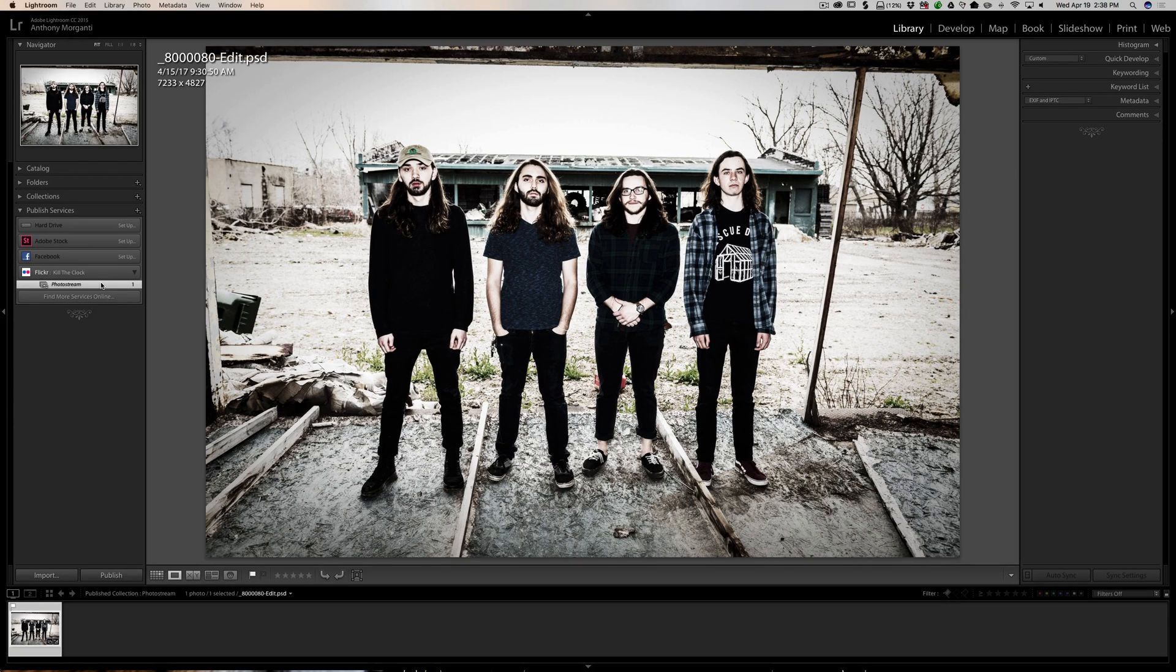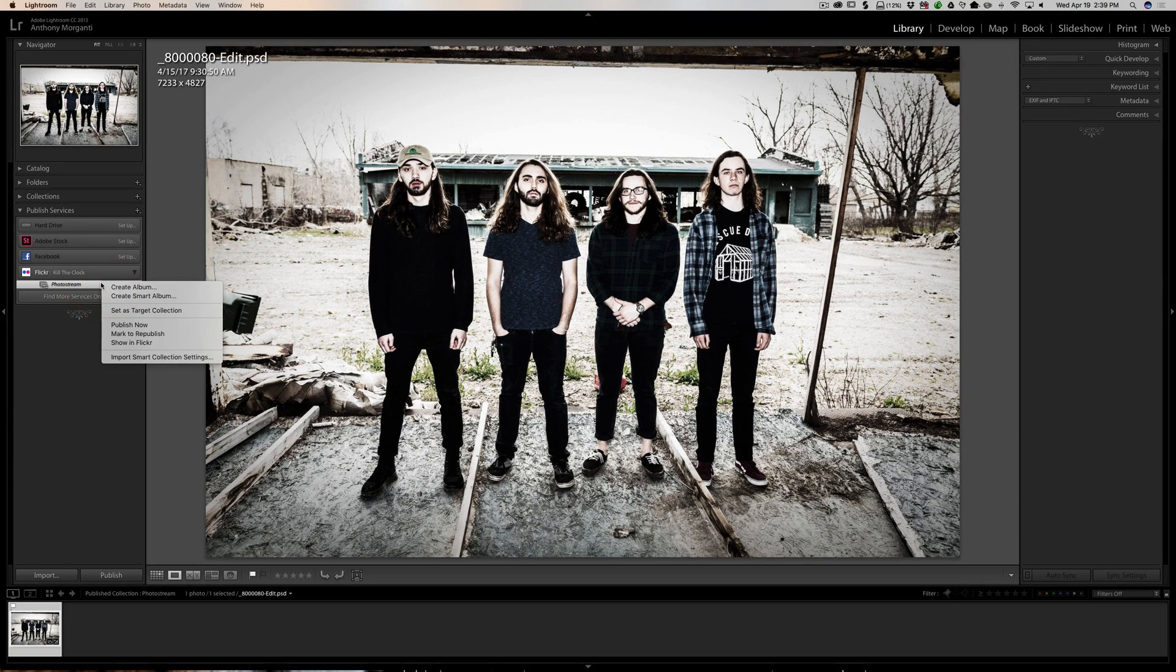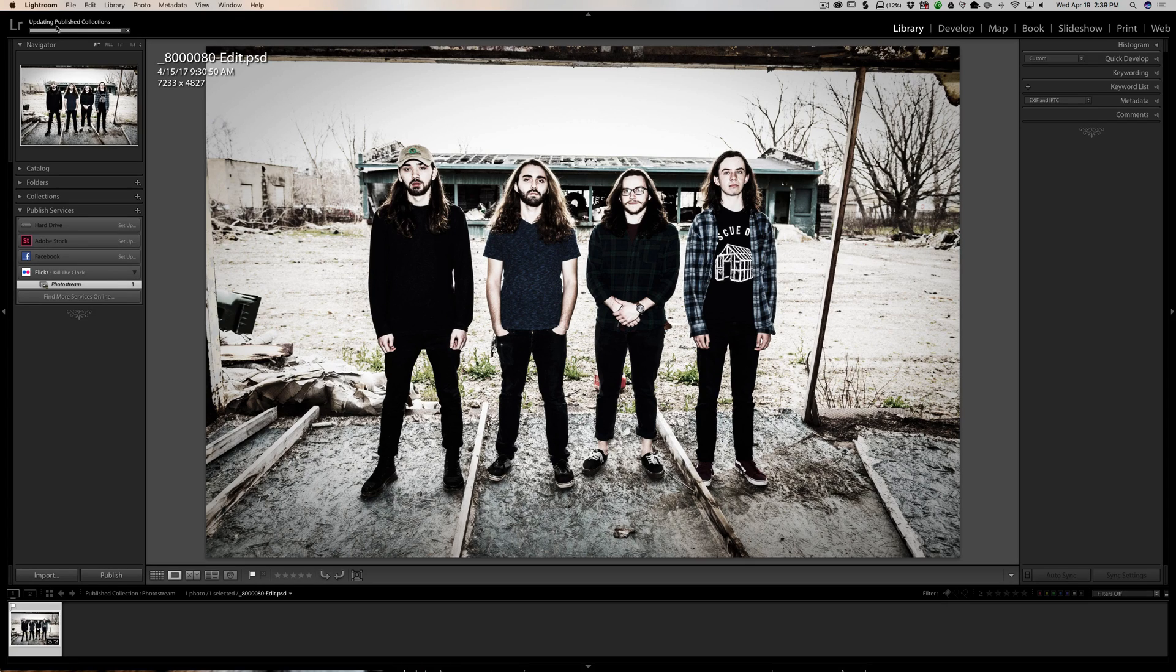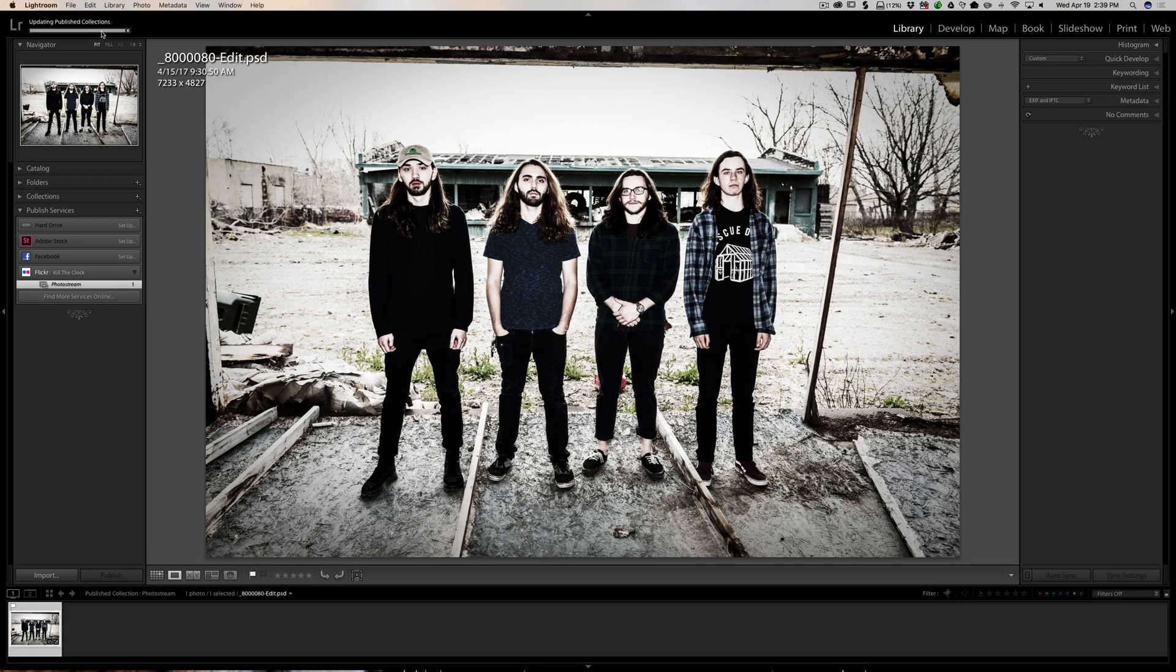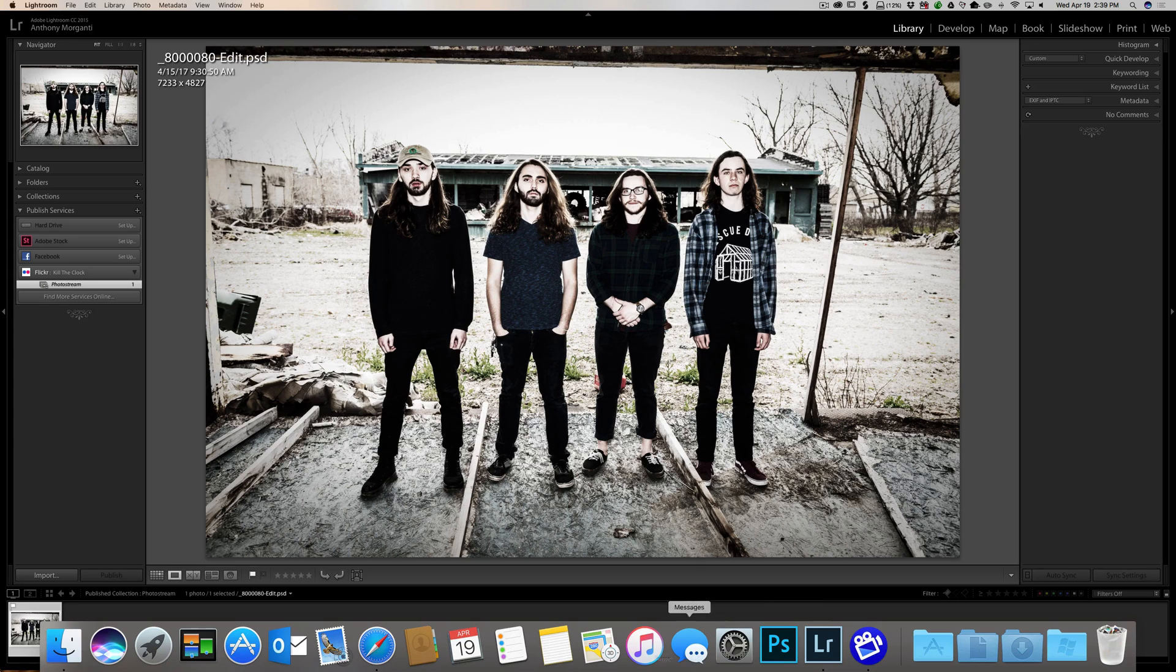Now to upload it is very easy. Once you get all the images you want sent to Flickr or Facebook or whatever, just right-click on it and you'll see 'publish now' and we're going to click there. You could see this status bar right here. It's updating the published collections and it just will take a second. When it's done, the status bar saying two operations in progress—I think that's logging in and updating the image or uploading the image. Now we could go to Flickr.